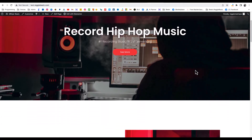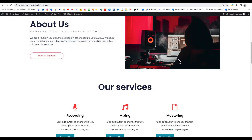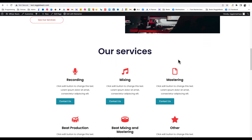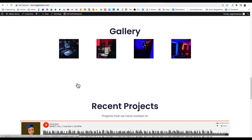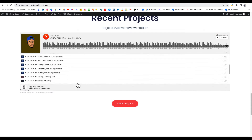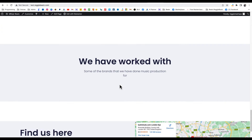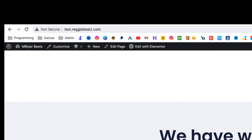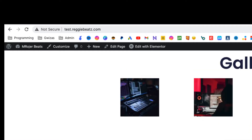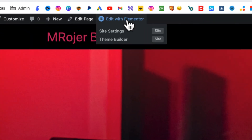Everything is here, even the pictures — just look at that. There are a couple of things we're still gonna fix, like the buttons. Let's scroll down and see how it looks. This is dope — you already have this to work with, all you're gonna do is change a couple of things. These are the projects you've worked on and here's the map. Let's start editing it for M Roger Beats — go to Edit with Elementor.